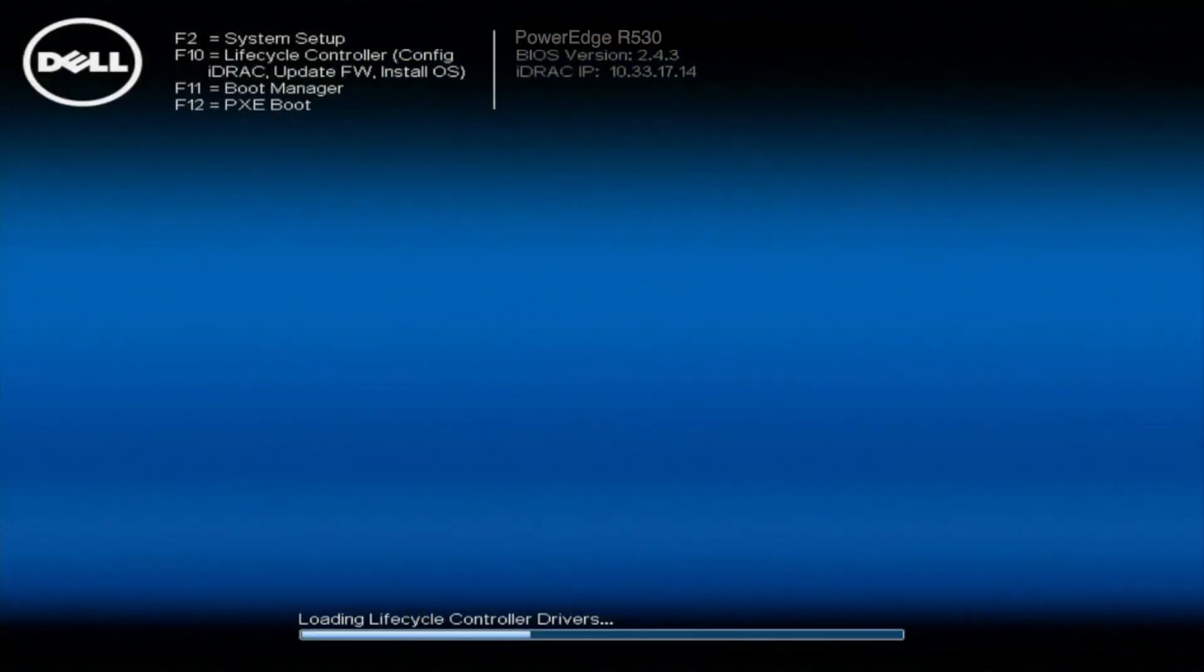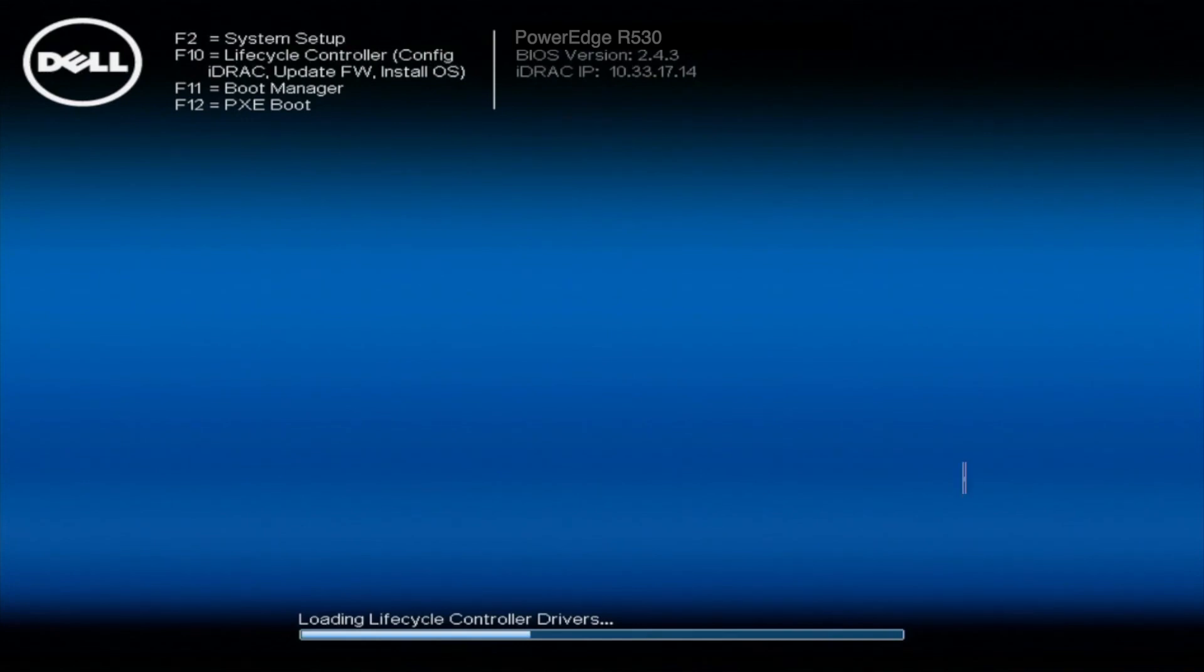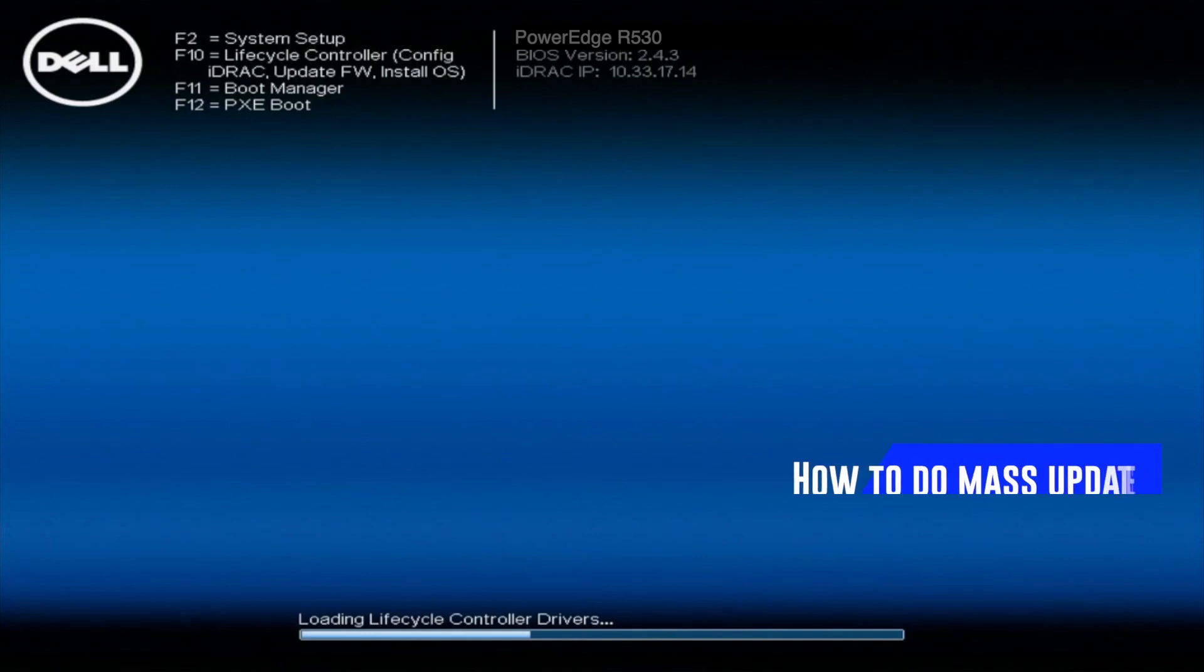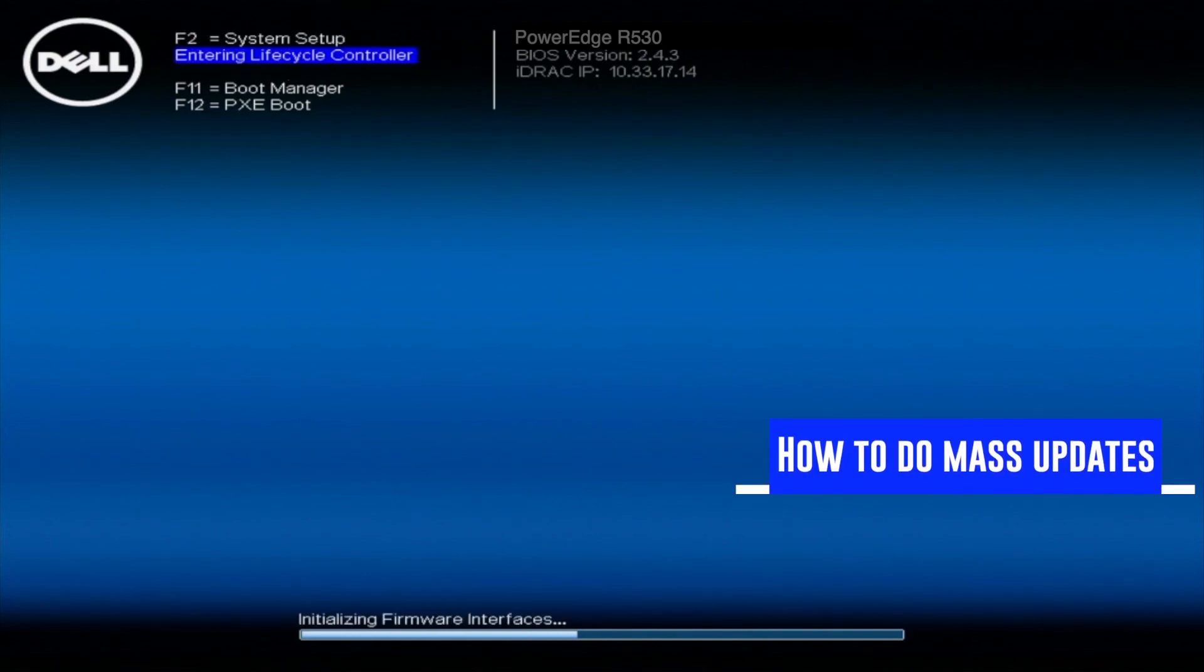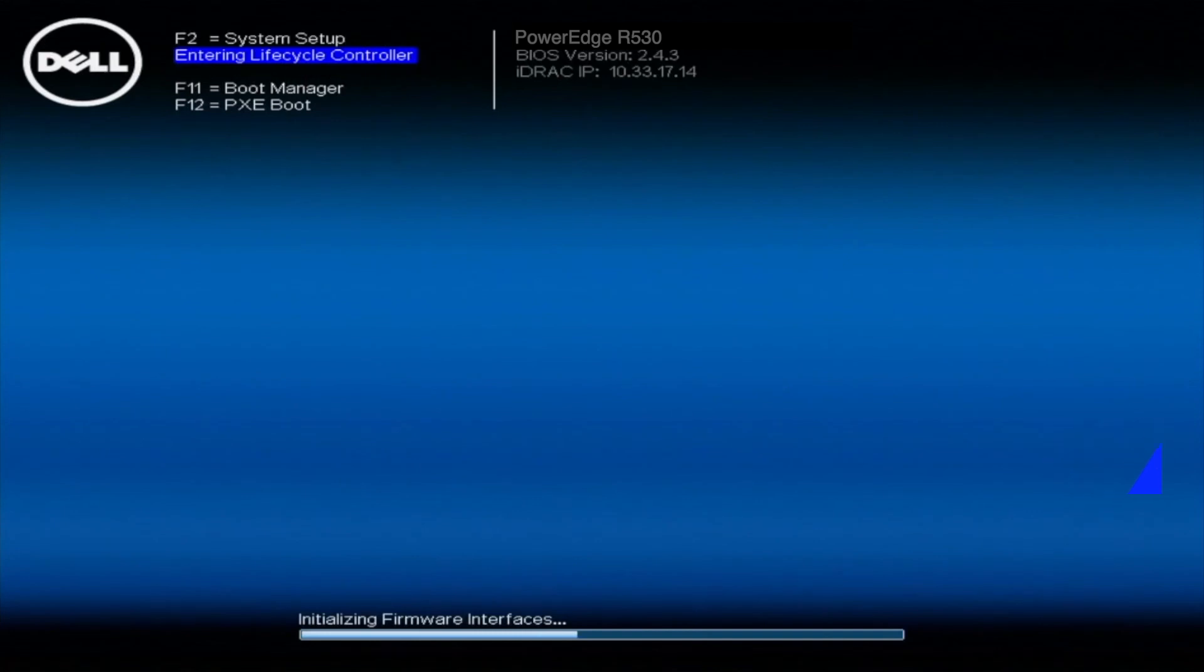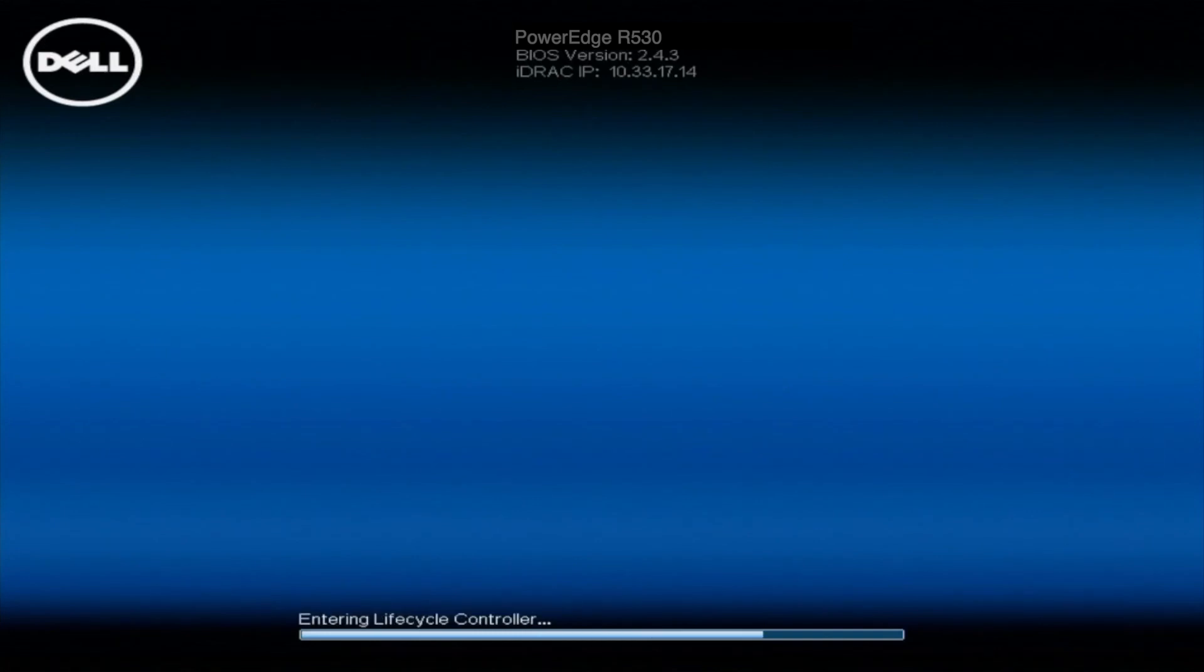Thanks for stopping by again today to learn more about the Dell PowerEdge R530 server. As we continue our series, this part is going to be about how to do mass updates. We're going to show you how to run a bunch of updates at one time. Let's get rolling.